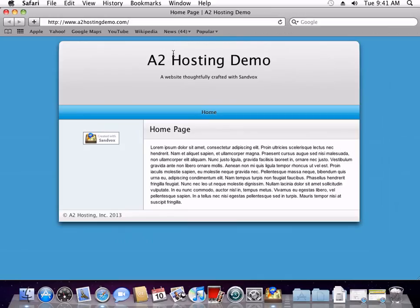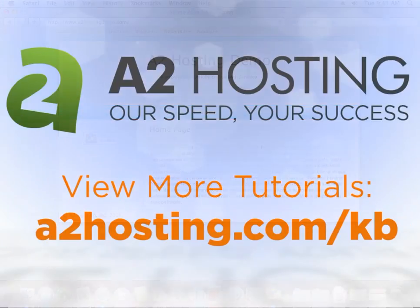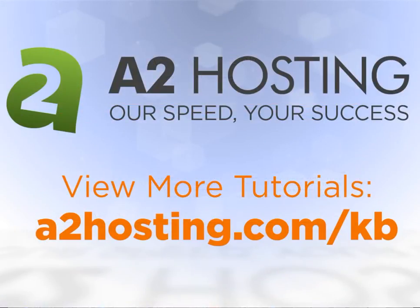A web browser will then open and show you your site published on your A2 Hosting account. For more tutorials, visit a2hosting.com slash kb.